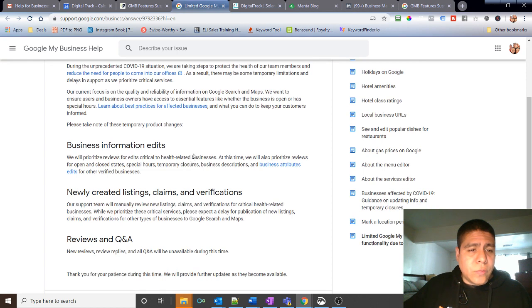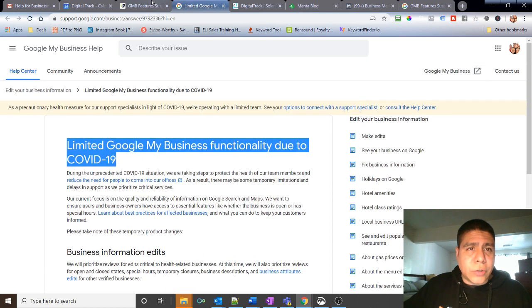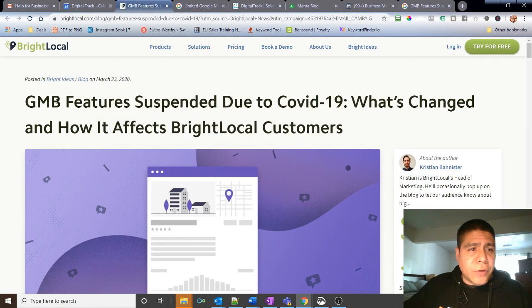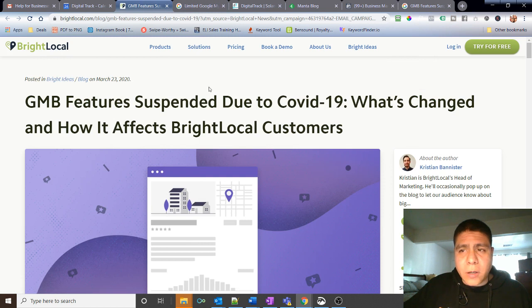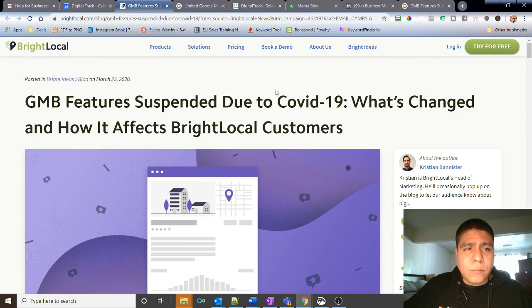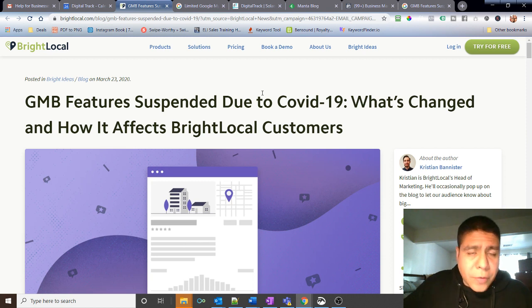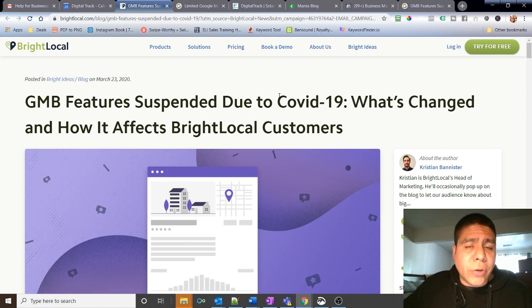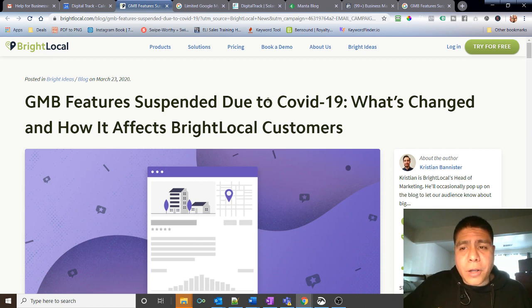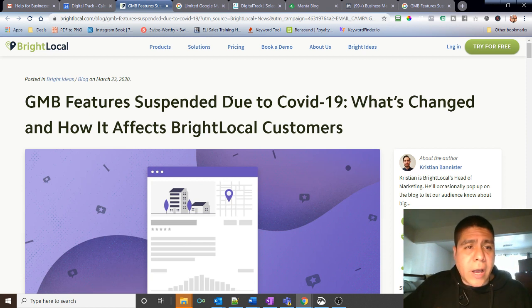So also I found this other article from Bright Local. They do a lot of work with local SEO and help businesses with some of their digital marketing needs. They are very strong in the market and they have a very good reputation.